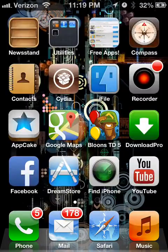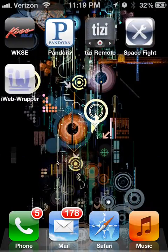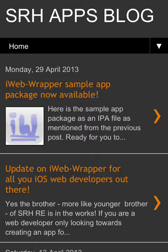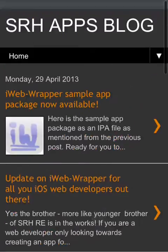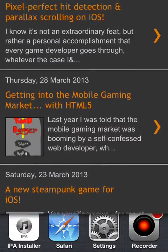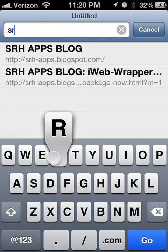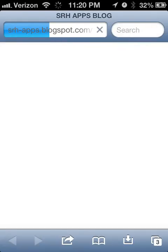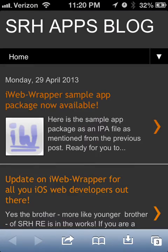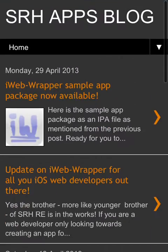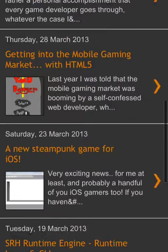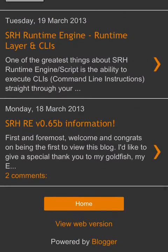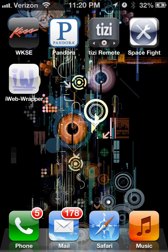Now you go to last, wherever you're last page and you open up iWebWrapper. It loads up like any other app. And then you just kind of click dismiss and then there's the blog. This is exactly the same thing as you going to srhapps.blogspot.com, except this does not load up in Safari. It loads up in an app. It looks like it's an app. Well, actually, it's not.